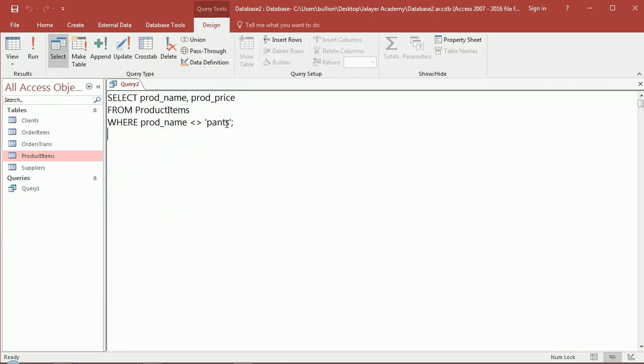So back to SQL. Starting where we left off, we would go to the end of our first filter and add 'and product price', which is the second field we want to filter on, greater than $60. So let's see the results of this.